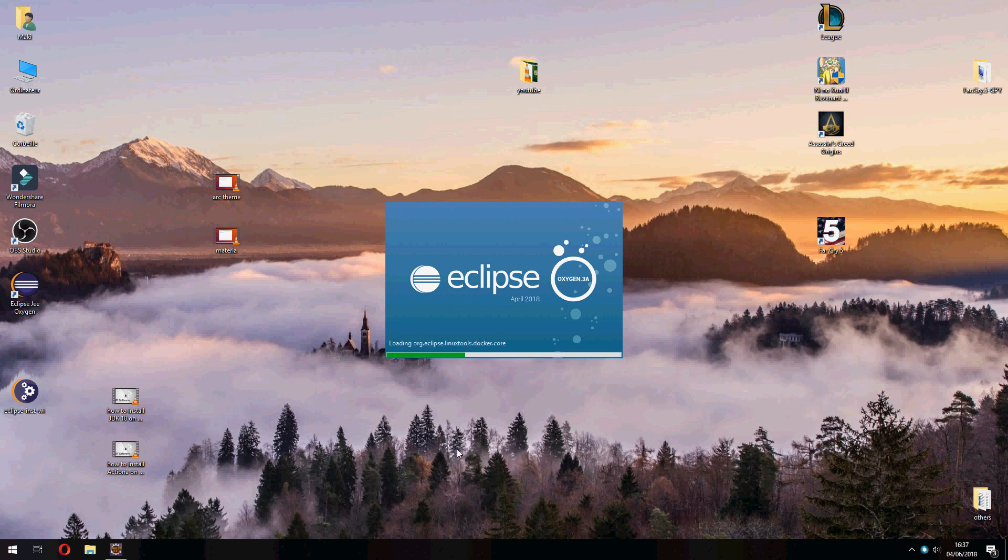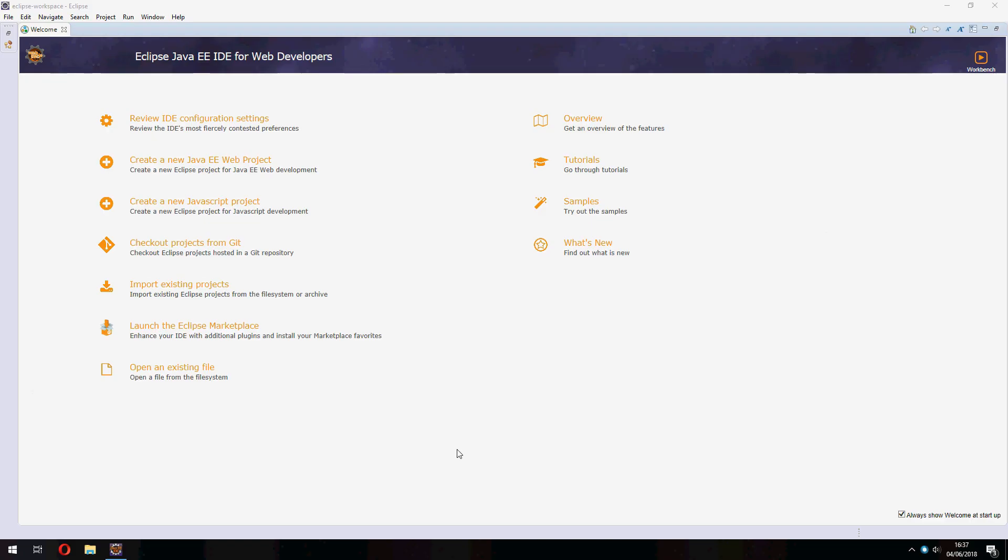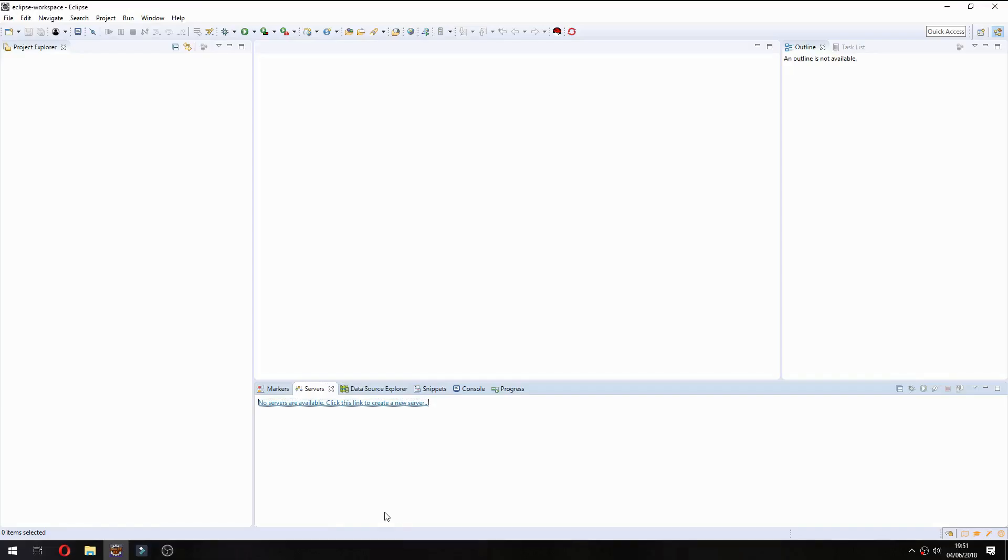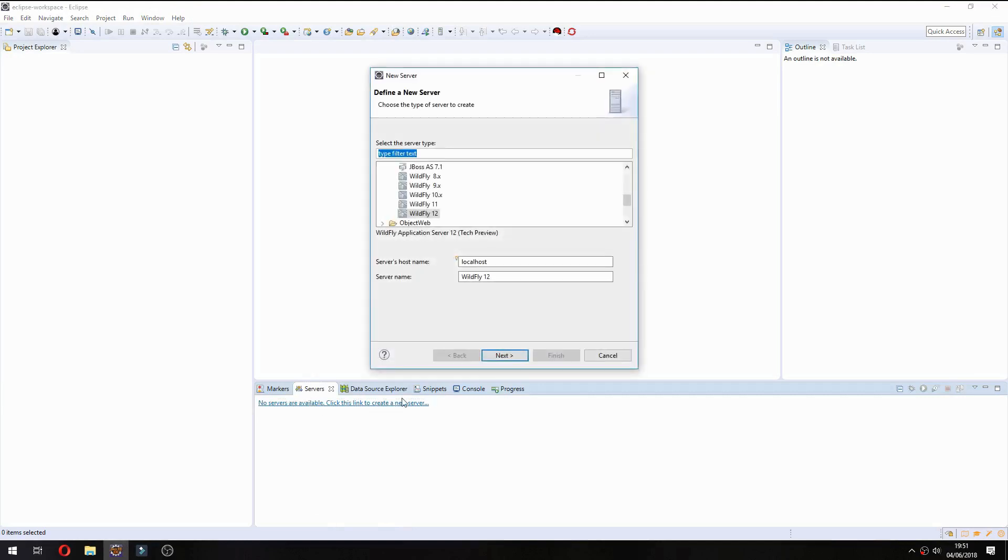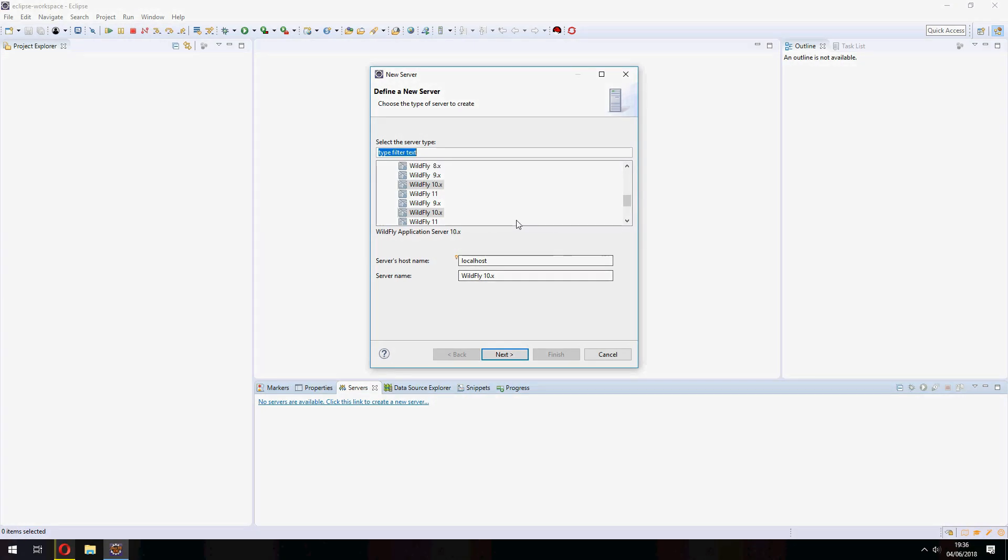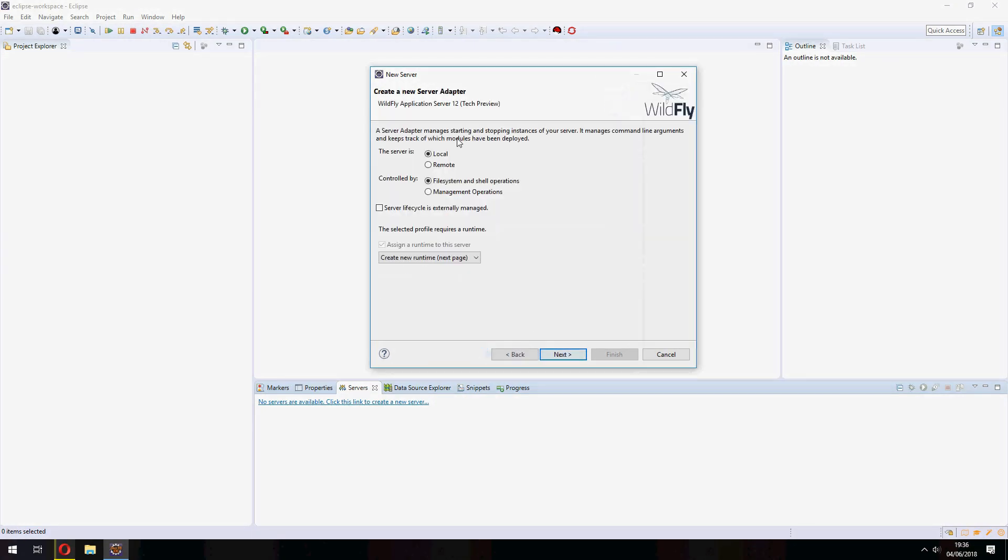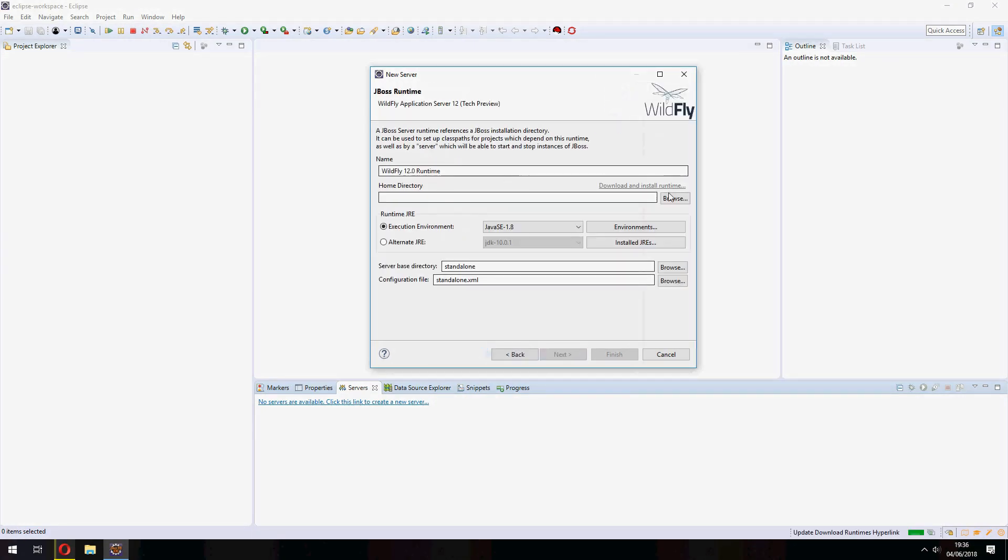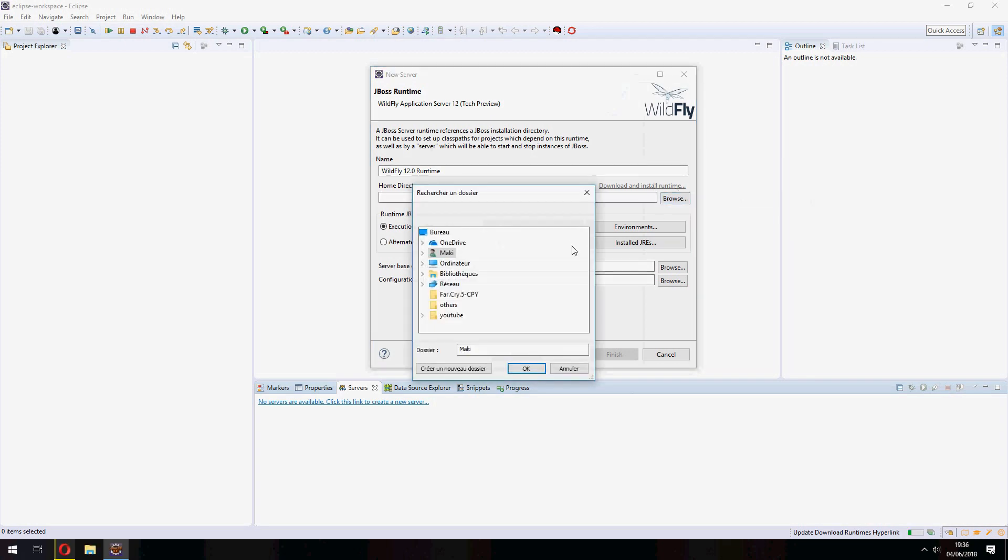And after the installation for JBoss, click here to create a new server and choose WildFly. Next. Also Next, and Home Directory, give the location for WildFly files.